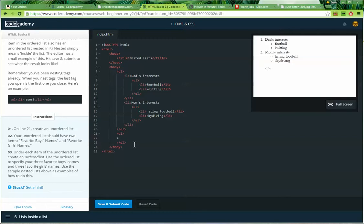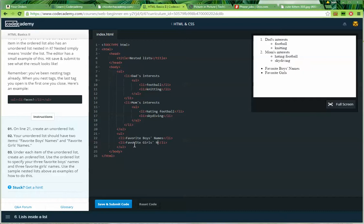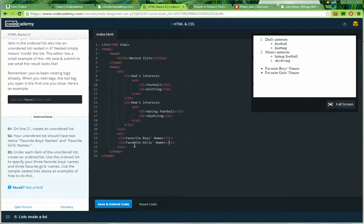Well, this is going to be confusing. So we've got a list item. Favorite boys' names. I guess that has an apostrophe. And an ending list item. Another list item. There's the opening. There's the closing. In between those tags, we'll put favorite girls' names.